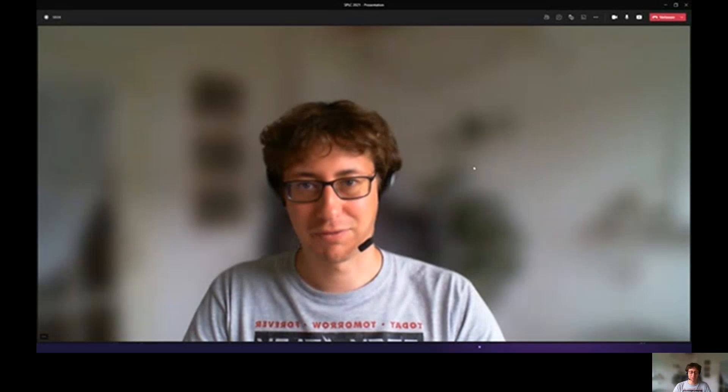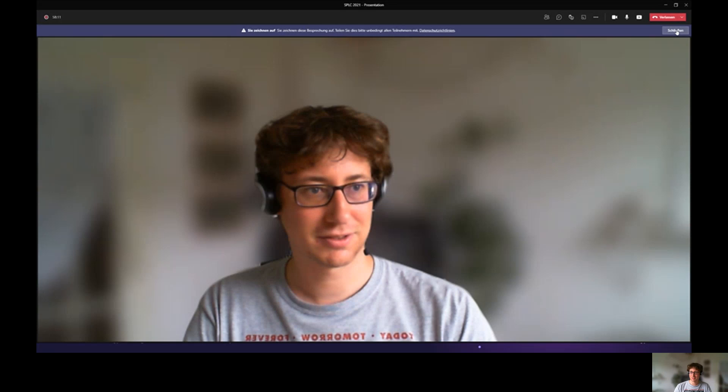Hello, everyone. Welcome to the presentation of the paper 'Evaluating Recommender Systems in Feature Model Configuration.' The paper was released at the SPLC Conference 2021, where we happily contributed. My name is Matthias Uta, and I would like to guide you through the presentation in the next few minutes. I will switch now to the presentation, and I hope you enjoy it.